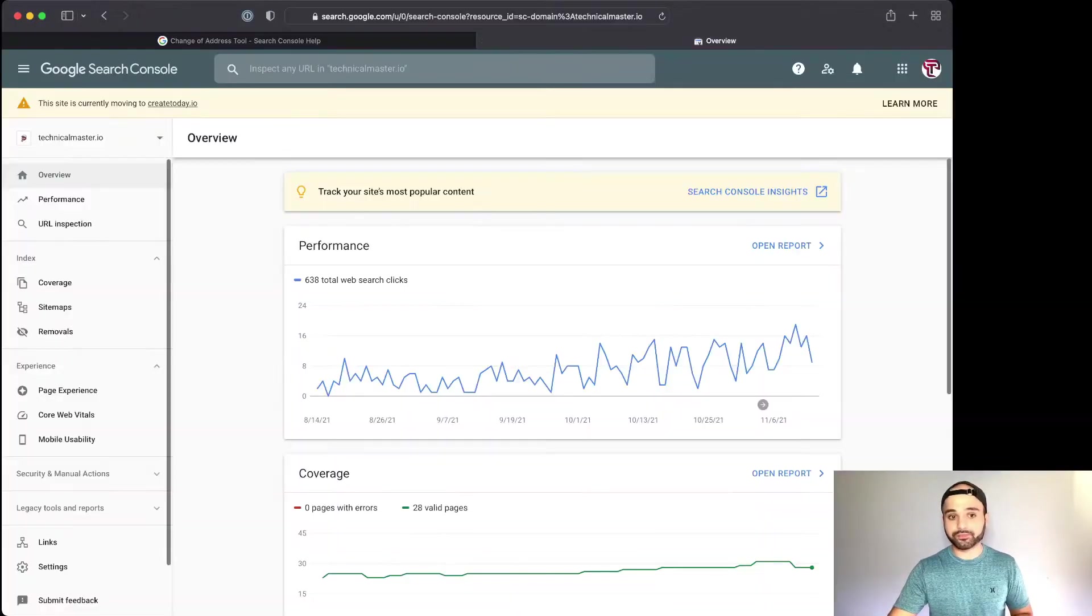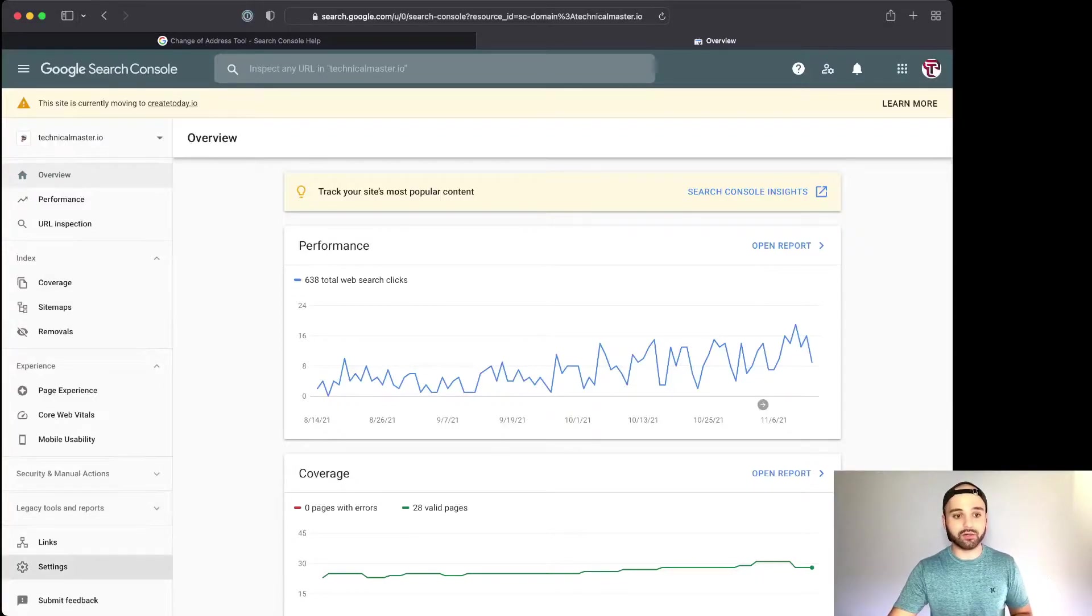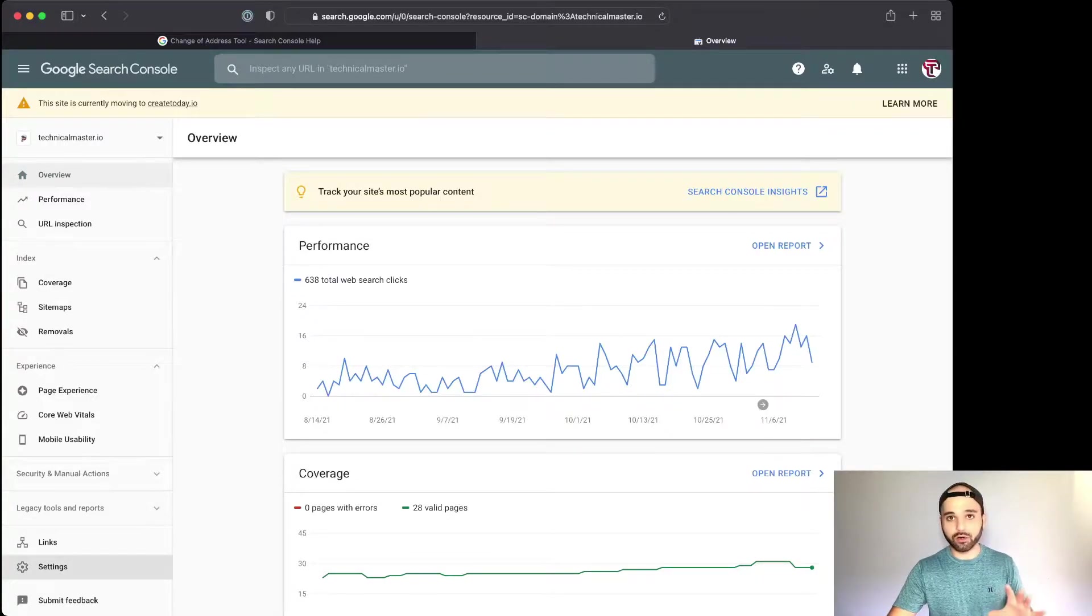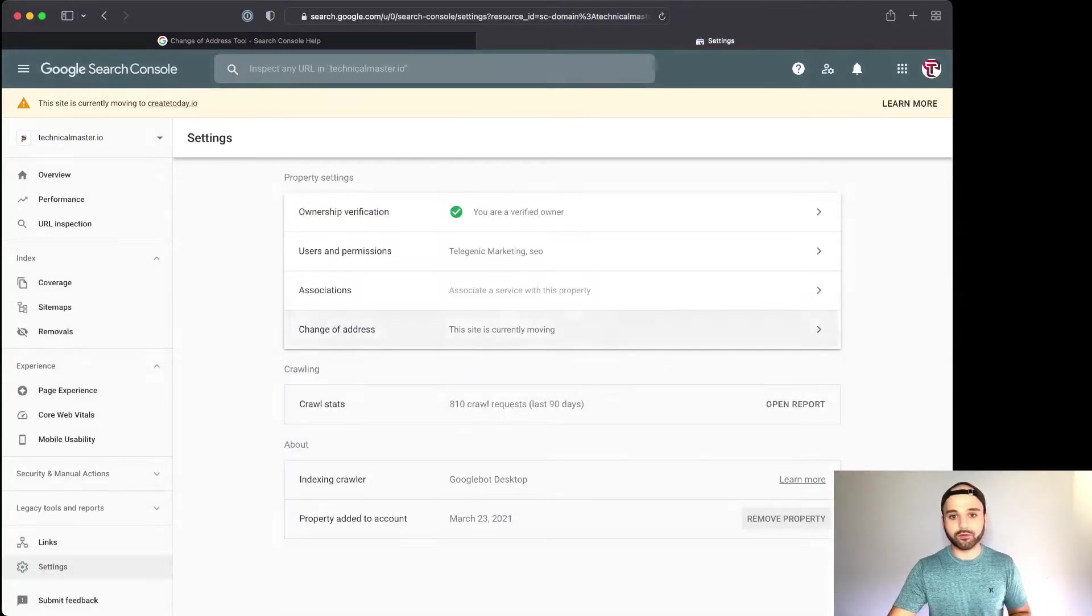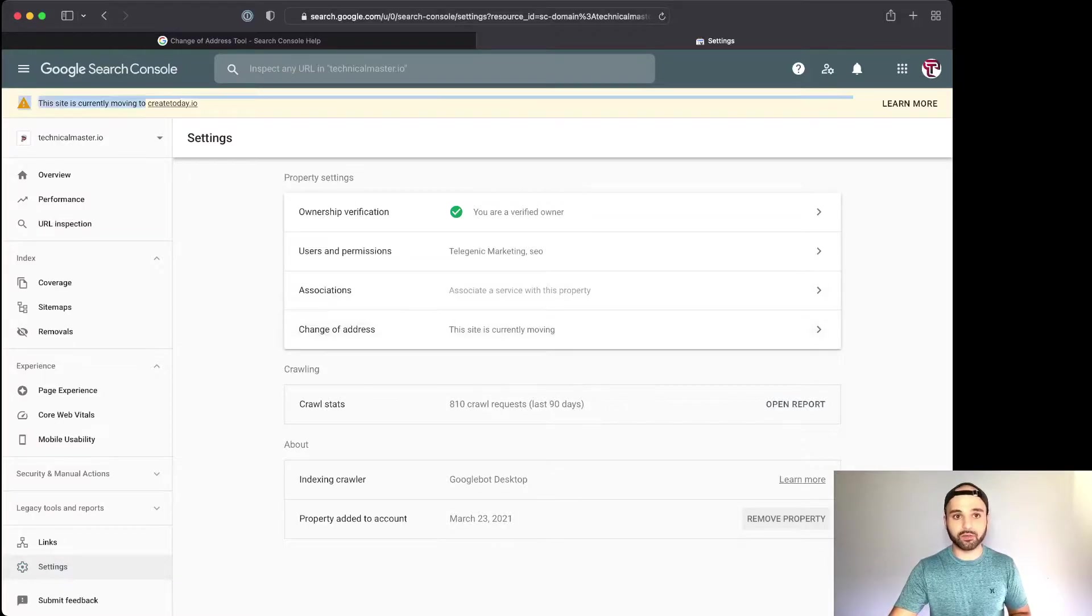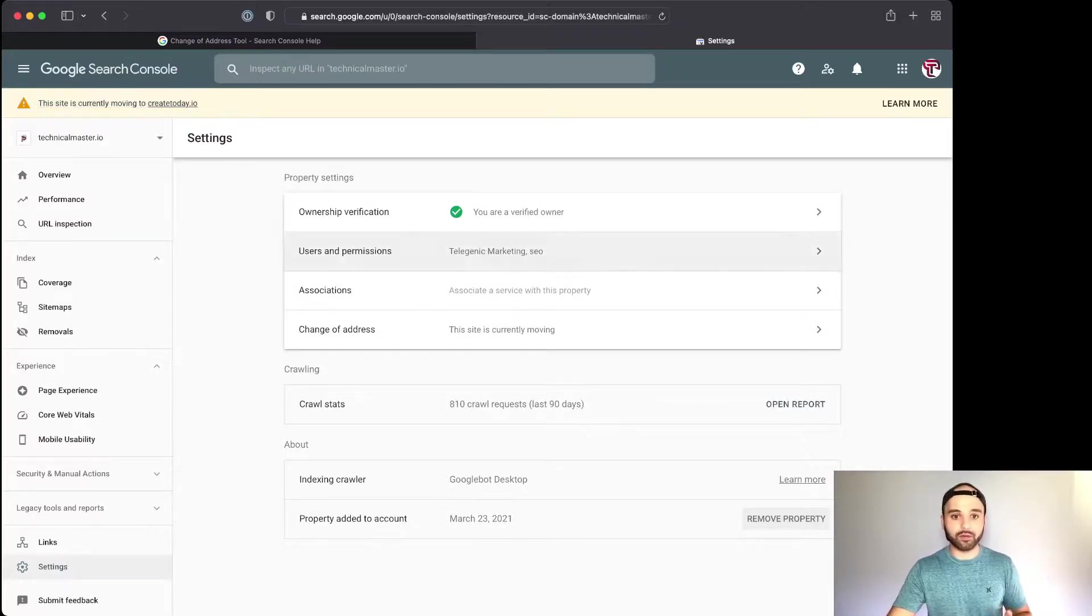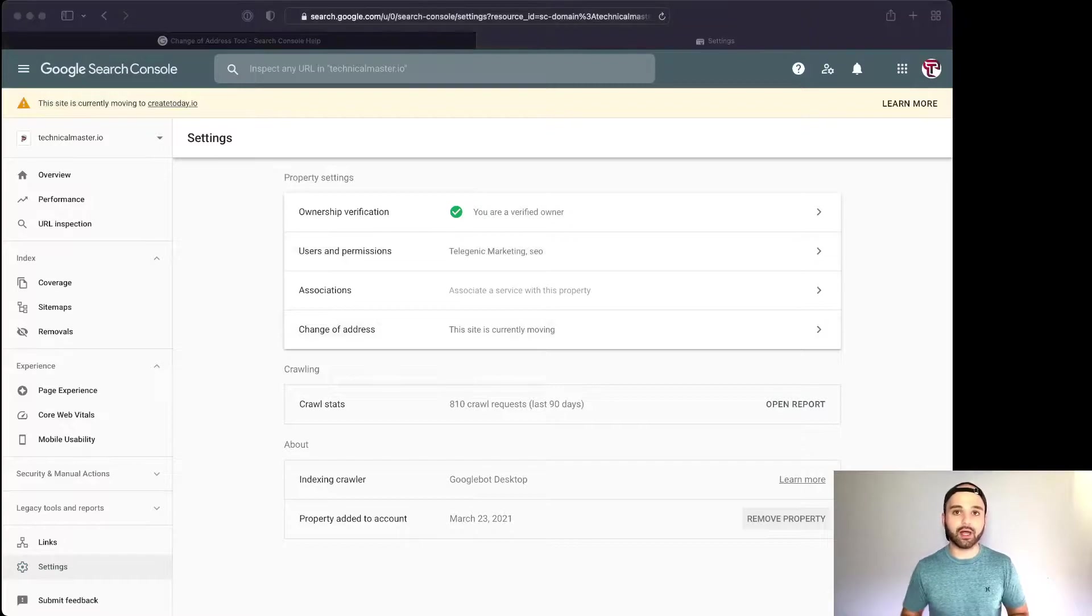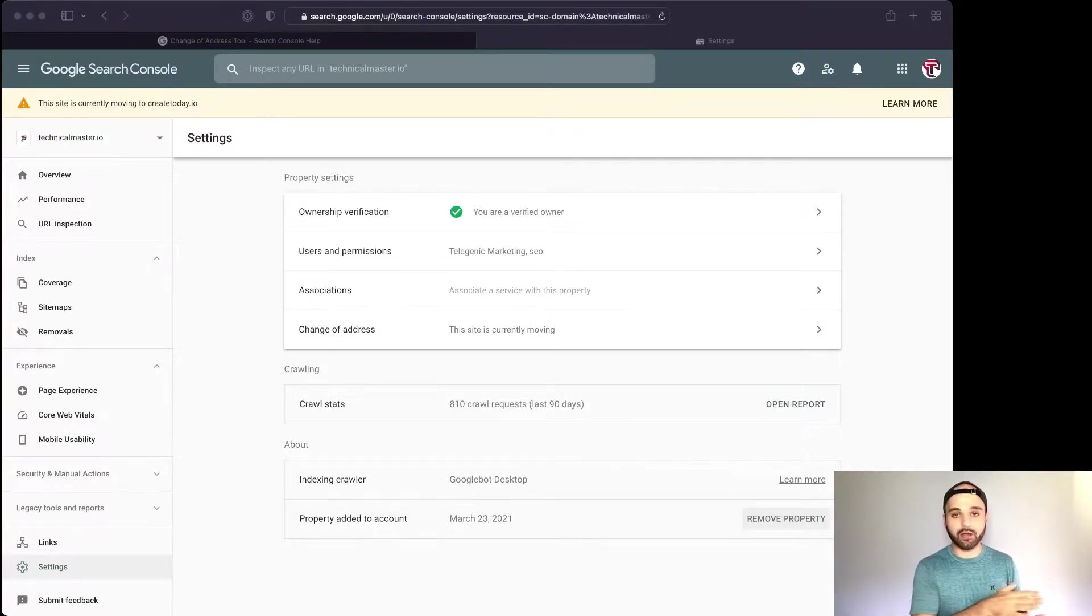Regardless of this tool I'm about to show you here, if you go into GSC and then go into Settings on your old website or existing one, they have a tool for Change of Address. My website is currently changing right now, which is why I have this message right here, but you can't use this tool until you add the 301 redirects to your website.